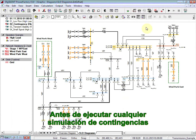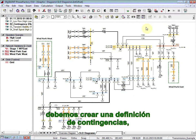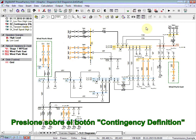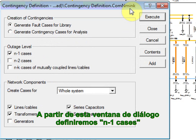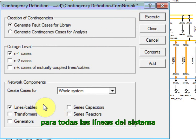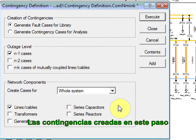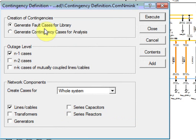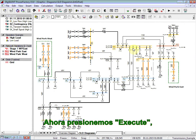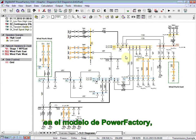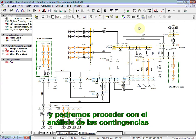Before we run any contingency simulation, we must create a contingency definition, which is a list of the elements to be outaged. Therefore, click on the contingency definition button. From this dialog, we will define N-1 cases for all the lines of the system. The contingencies created in this step will be generated in the fault cases folder inside the library. Press execute. The list of contingencies are now created inside the PowerFactory model, and we can proceed with the analysis.